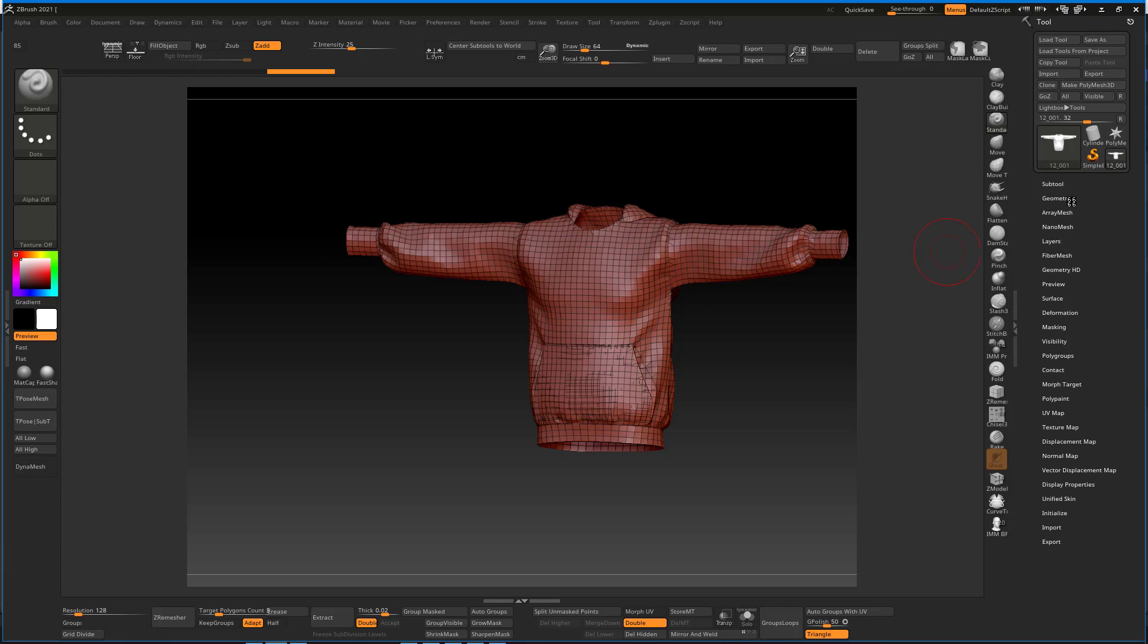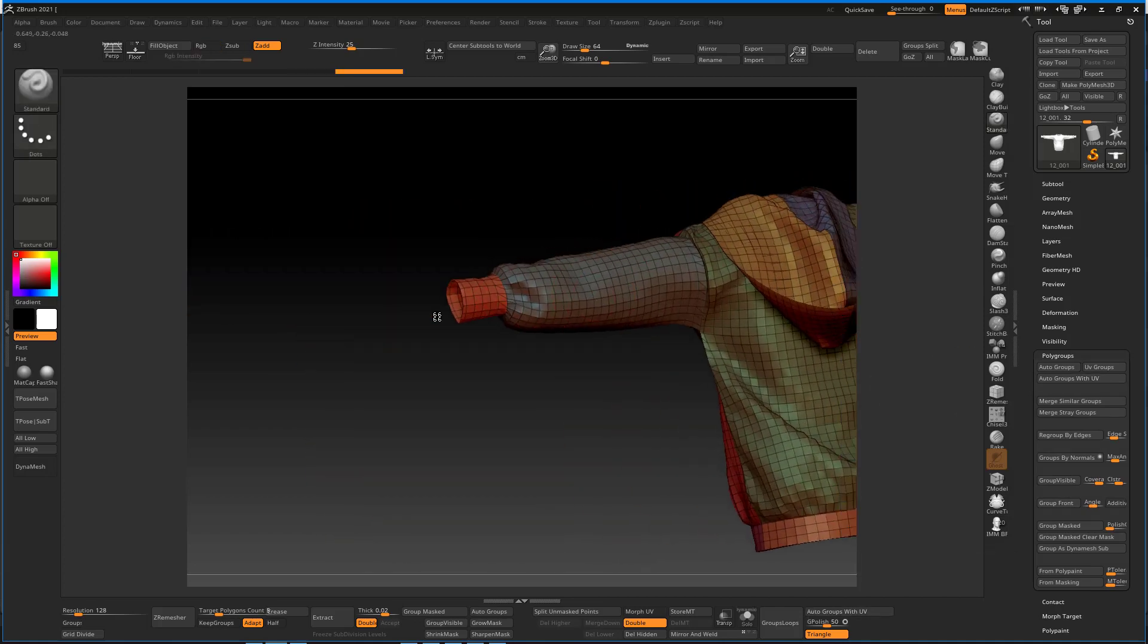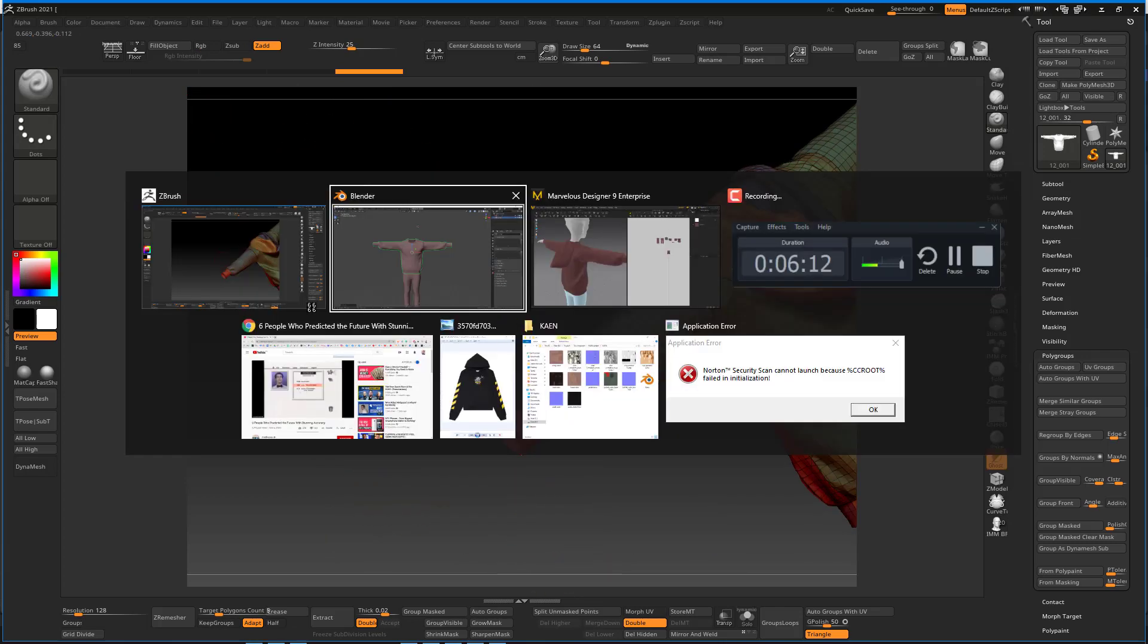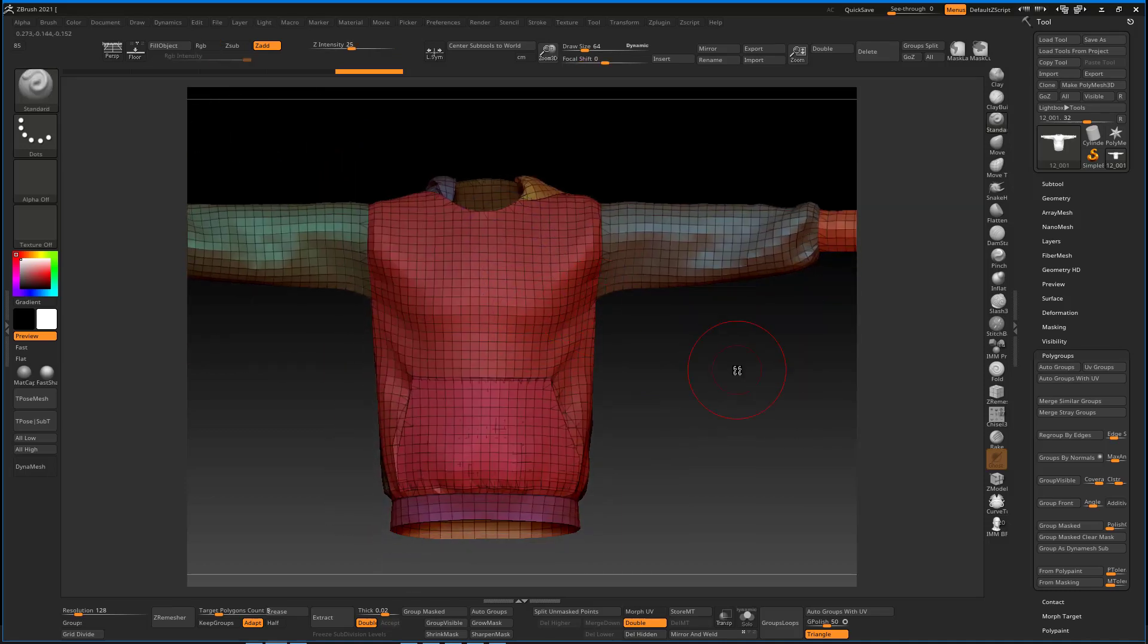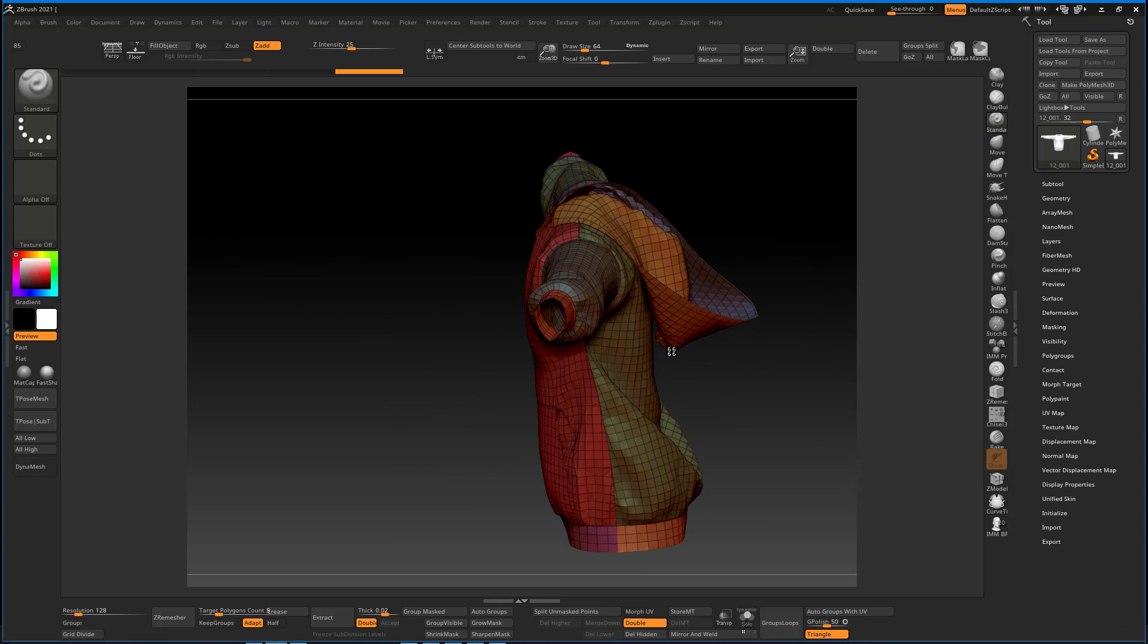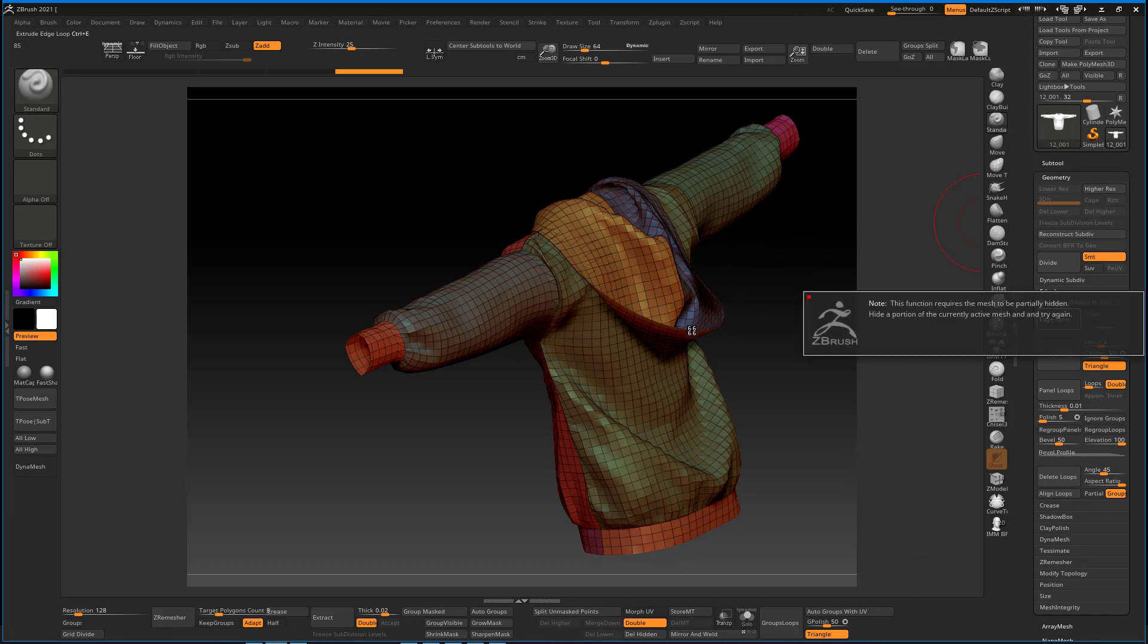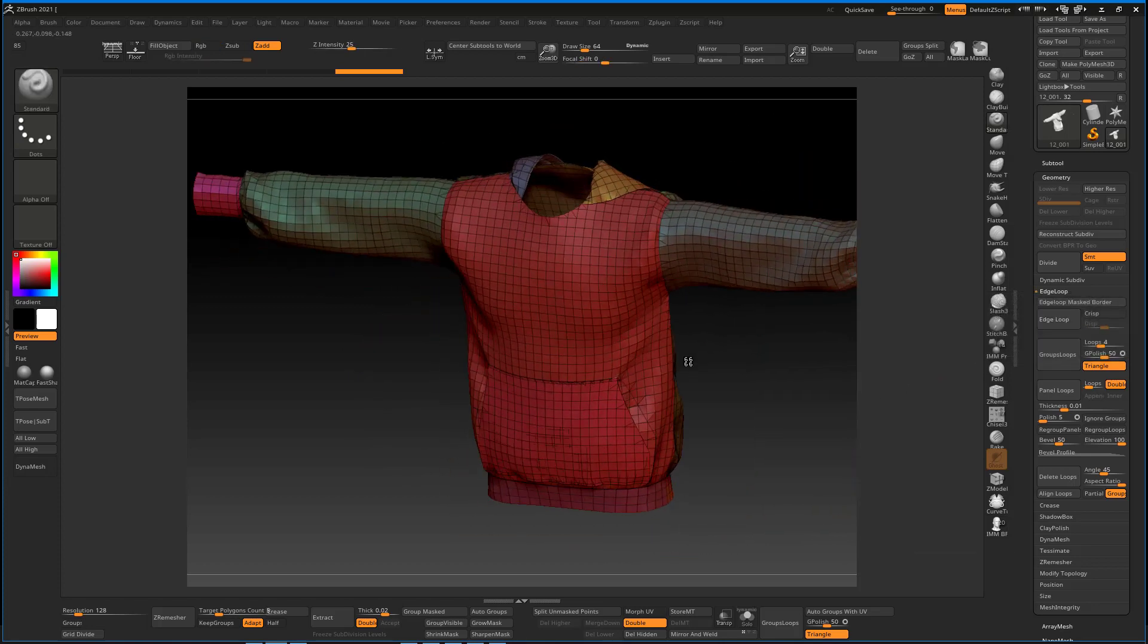That's the basic foundation that will help us to really retain the shape and get very nice edge loops with just a few clicks. Basically, we want to go to Polygroups and here we can see Auto Groups with UVs. It has created different groups based off the patterns being created in Marvelous Designer, so all the shapes here are going to be turned to auto groups.